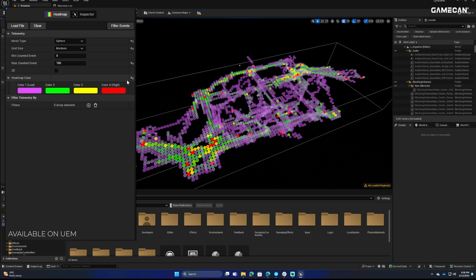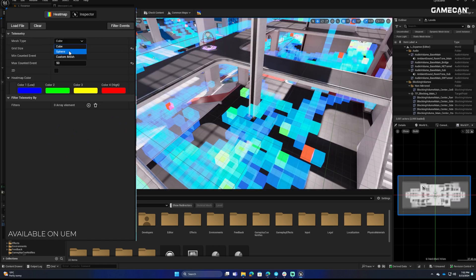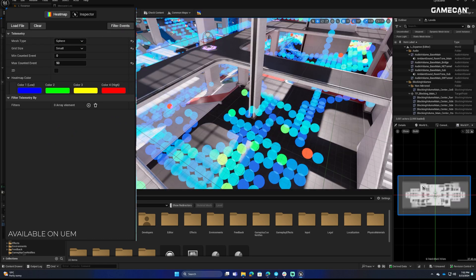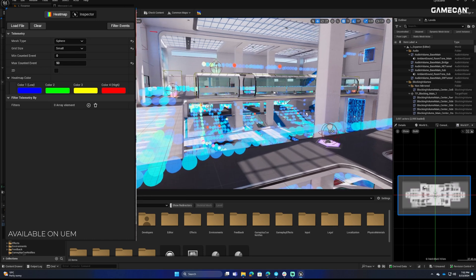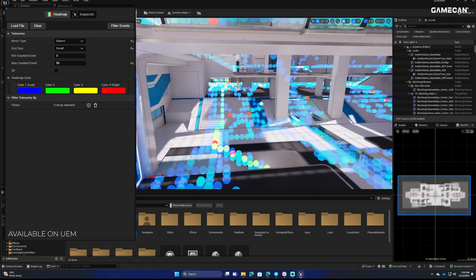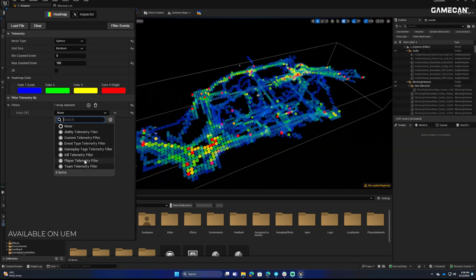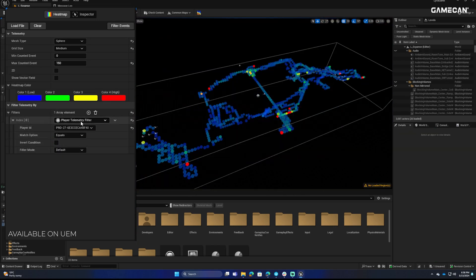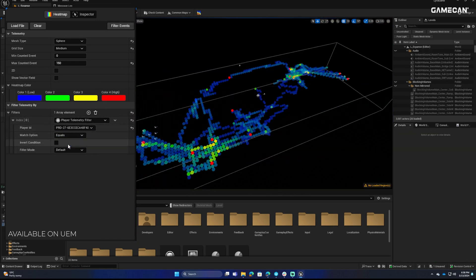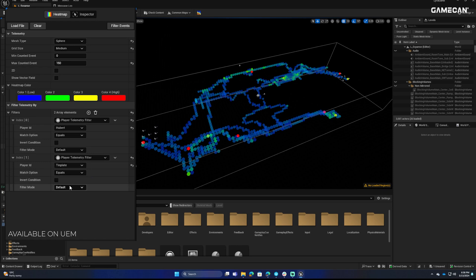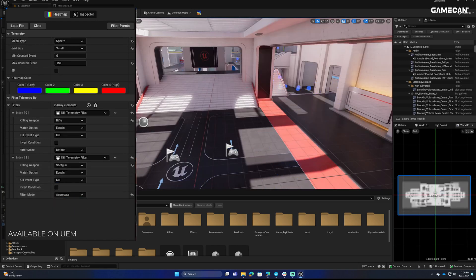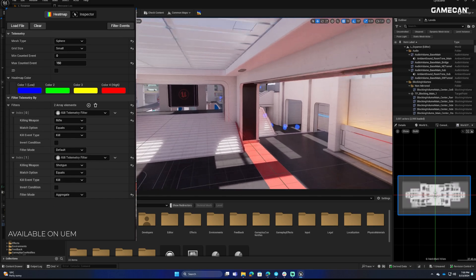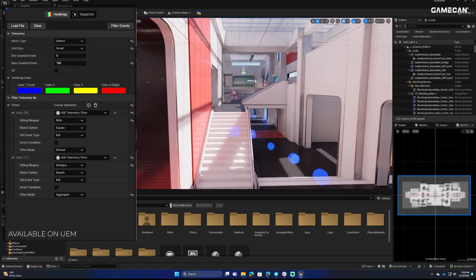With future updates, including UI heatmaps and an event timeline, your ability to fine-tune player experience and game balance is limitless. Integrated seamlessly with the gameplay ability system, the Telemetry Tool Heatmap Plugin is an essential asset for any game developer looking to elevate their game's performance and player engagement.